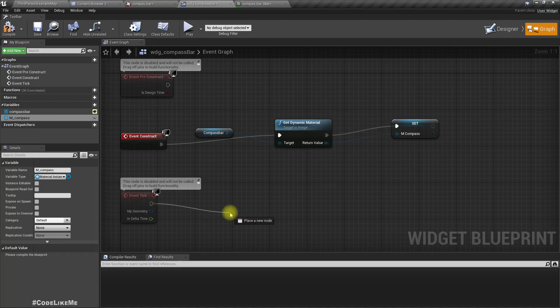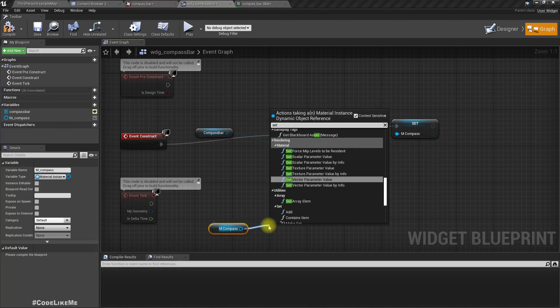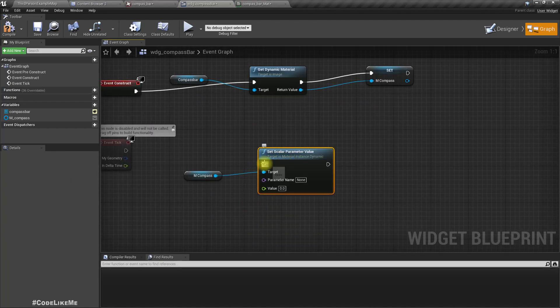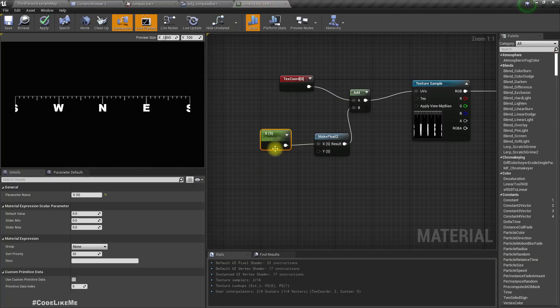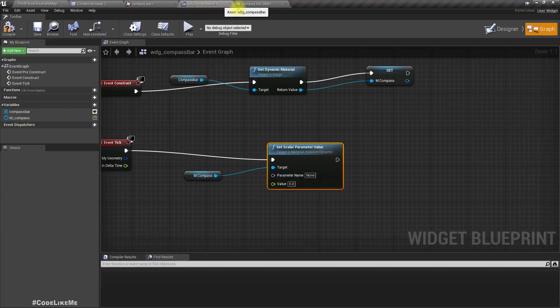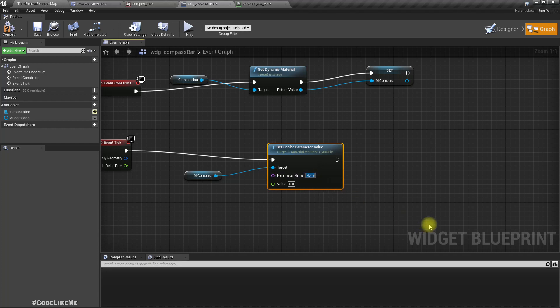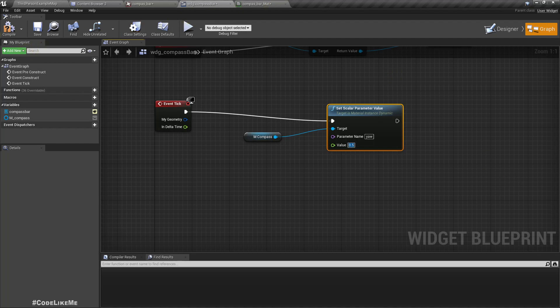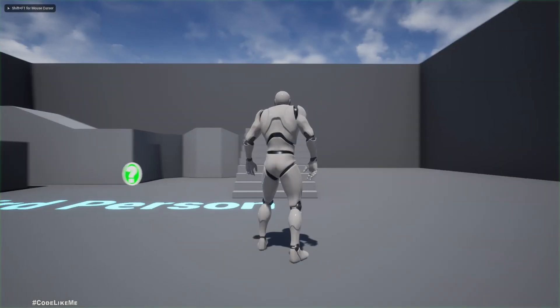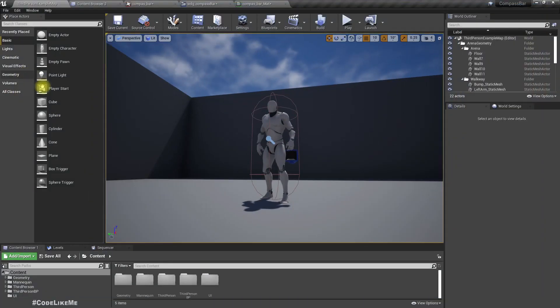Now in the tick, set scalar parameter. And as the parameter name I can use, let's call this YAW. So this has to be a number between 0 and 1, but first just for testing I'll put 0.5. Before we need to put this into the viewport.